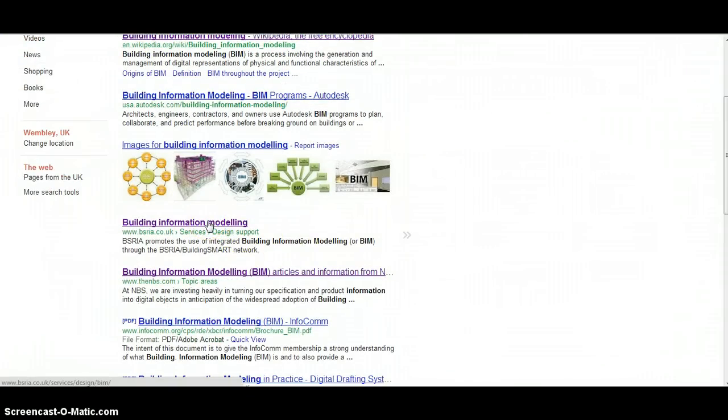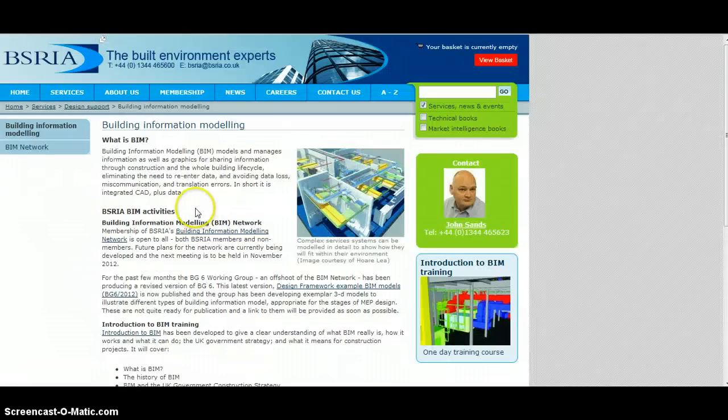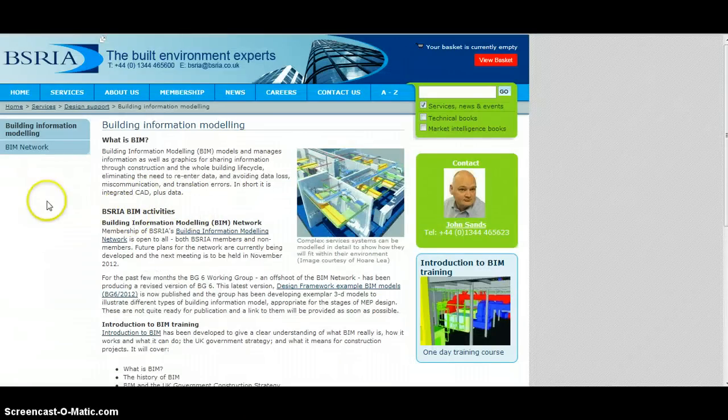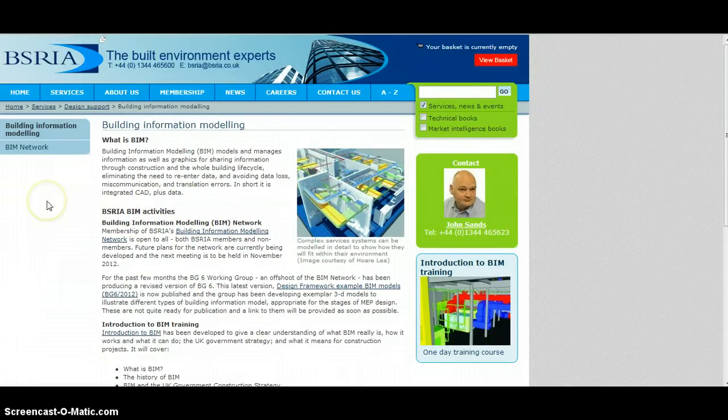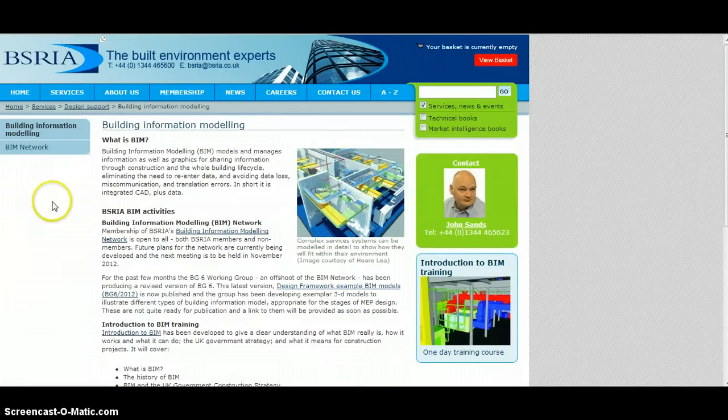I'm going to draw your attention to one particular result which has come from an organisation called BUSRIA, B-S-R-I-A, the Building Services Research and Information Association.